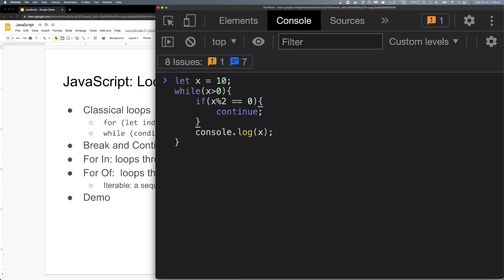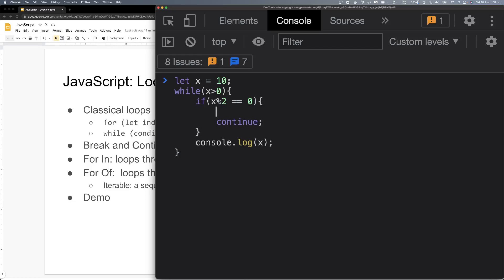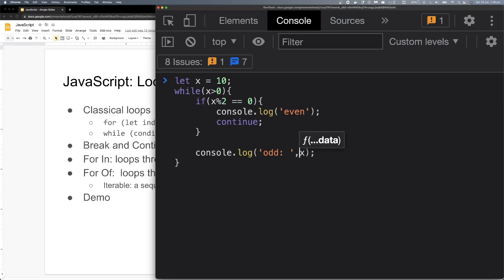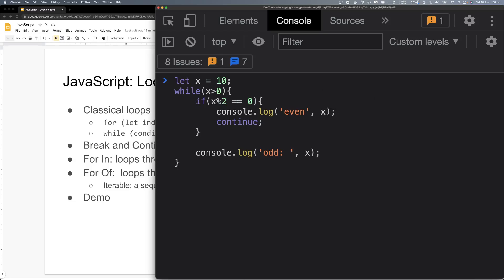So if x remainder of 2 equals 0, that means it's even — don't print it. Otherwise, in the else block, label it as 'odd' and print x. So we are only printing odd numbers by using continue to skip even ones.